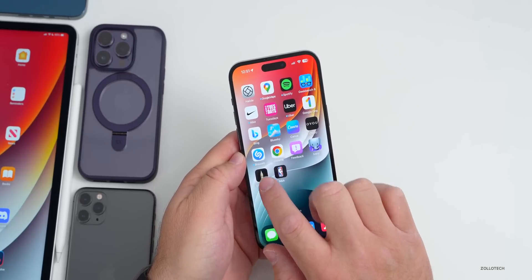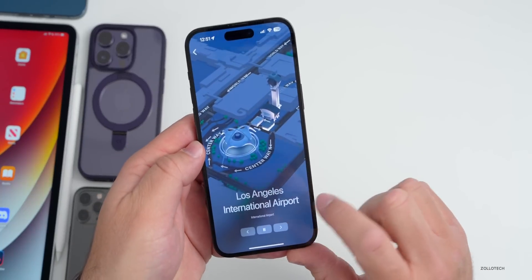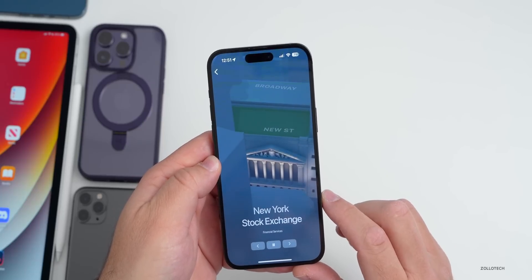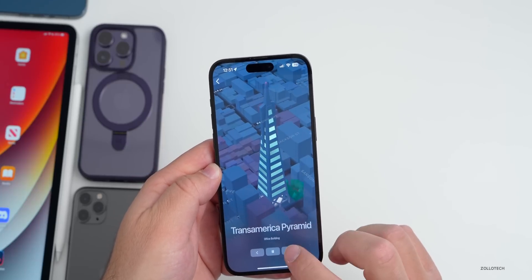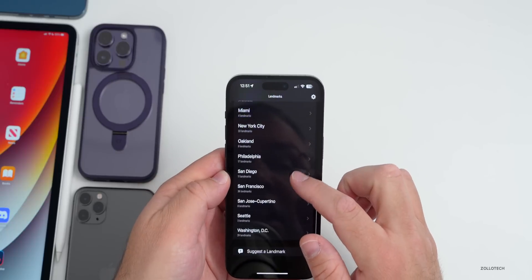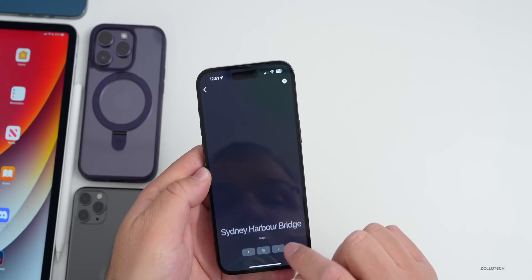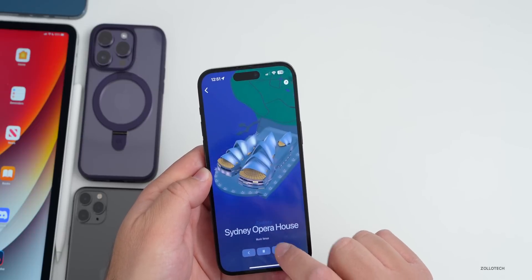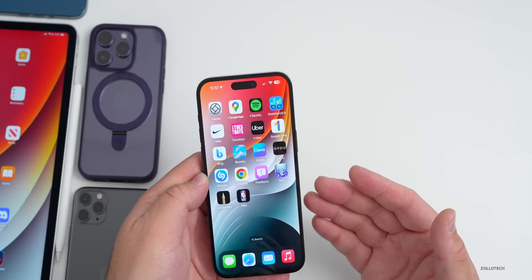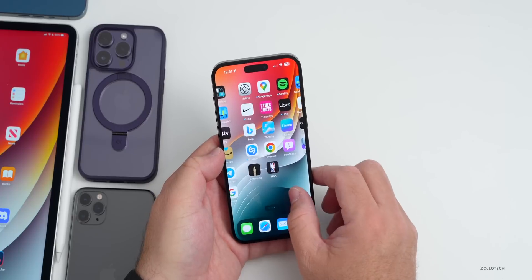A new app I wanted to mention is called Landmarks. It uses landmarks from Apple Maps and gives you more information about them — such as the Los Angeles International Airport, the New York Stock Exchange, and the Transamerica Pyramid. You can search for landmarks in any city. For example, if you pick Sydney, you've got the Harbour Bridge and the Opera House — all drawn by Apple for their Maps update. It's a free app; I'll link it in the description.